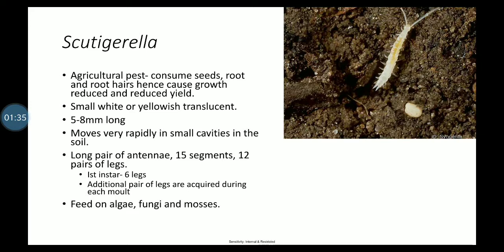In agriculture, their feeding on roots affects plant growth and yield. Scutigerella is a small, white, yellowish, translucent organism, about 8 mm long.